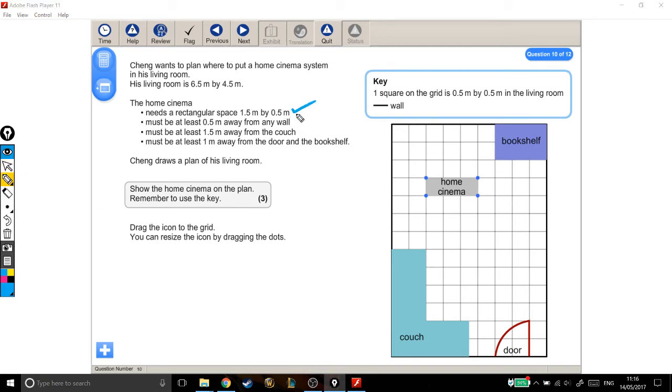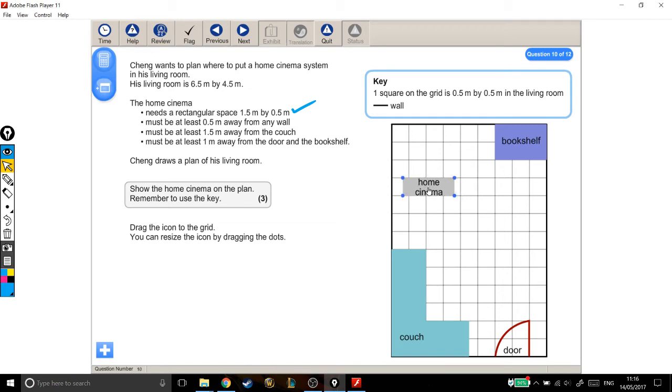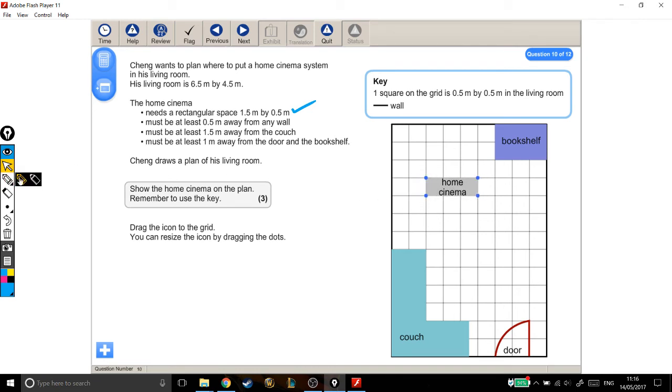It must be at least half a metre from any wall. Well, half a metre is just 1 square, and it's already 1 square from each wall. If it was, let's say, here, that wouldn't work, because it's not 0.5 metres from a wall. So where it was is absolutely fine. I'm just going to tick that one off.